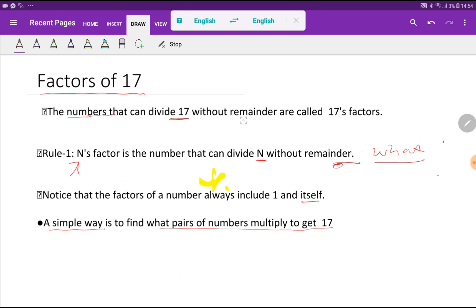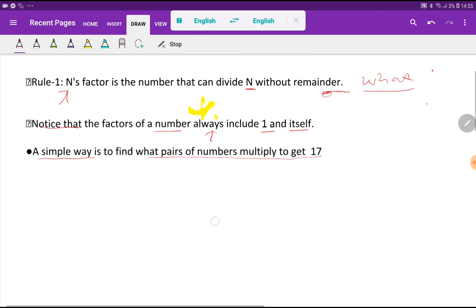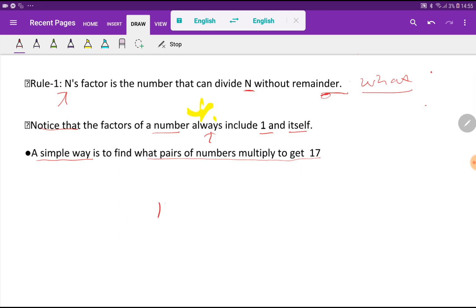So what do you mean by the factors of 17? The numbers that can divide 17 without remainder are called factors of 17. Notice — the factors of a number always, and I mean always, include 1 and itself. So the factors of 17 will include 1 and 17. A simple way is to find what pairs of numbers multiply to get 17.